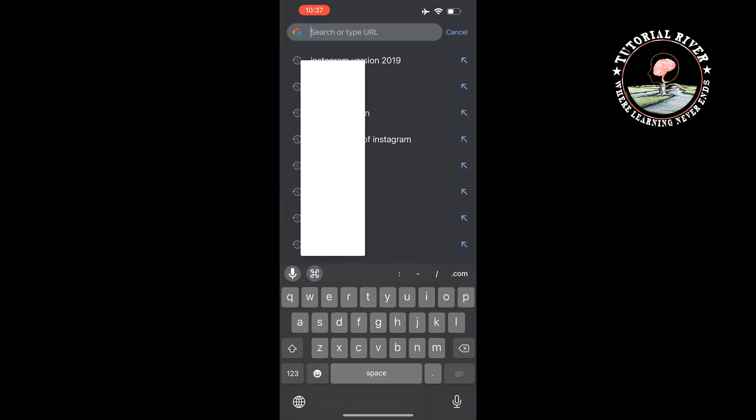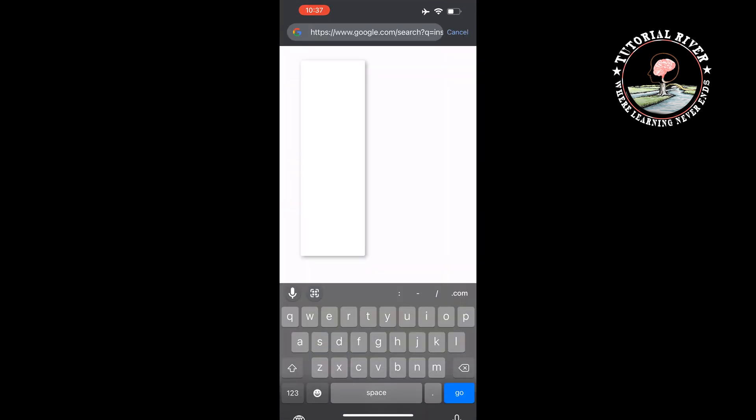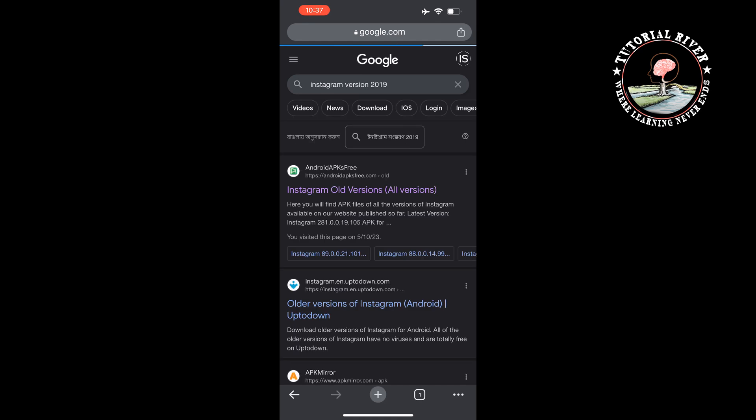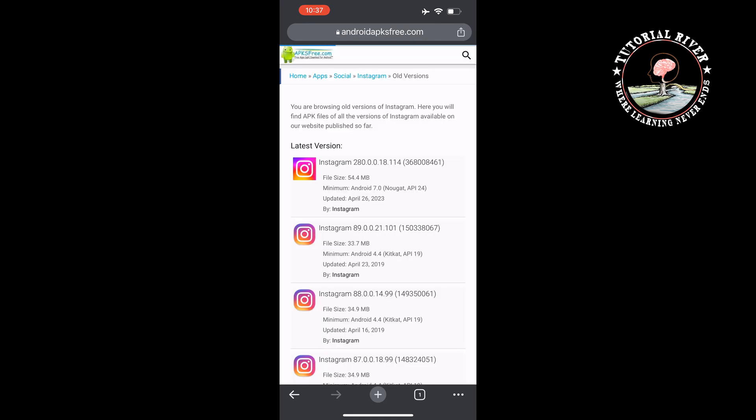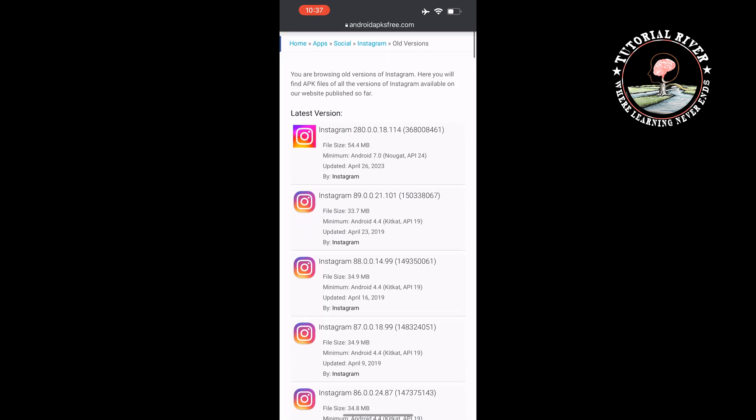Instagram version 2019, and open the first website. Here you will get older versions of Instagram. You have to download an Instagram version which was updated in 2019.